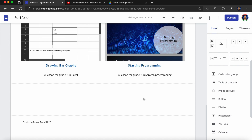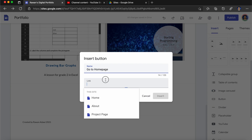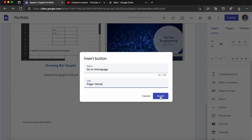Now let's talk about buttons. This is a button. I'm going to choose a button and call it Go to Home Page. The link over here will go to Home. So I choose a link for a page in my website, or I could actually put a link for any website from here.